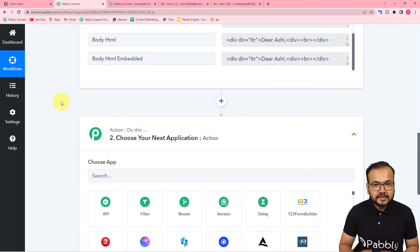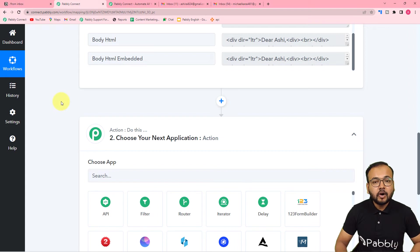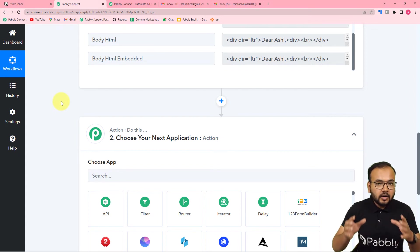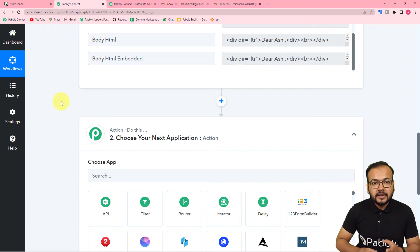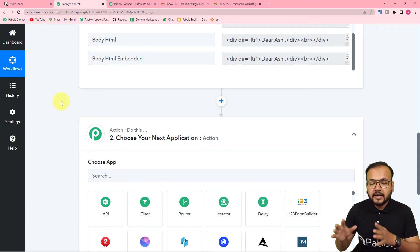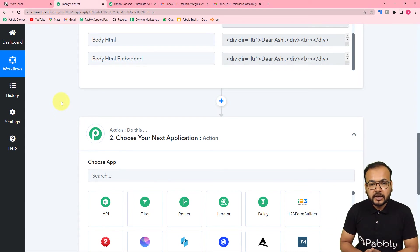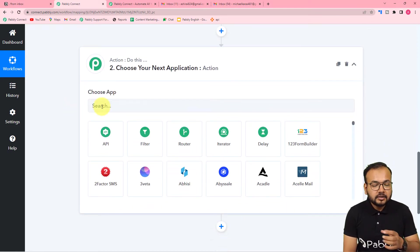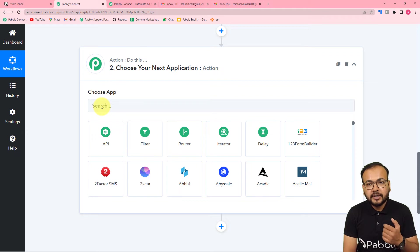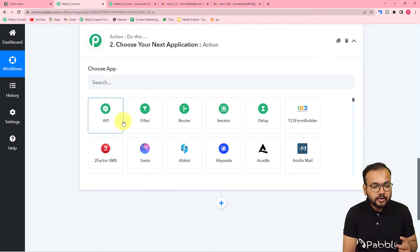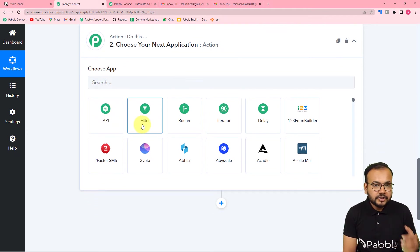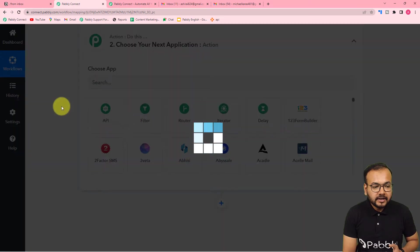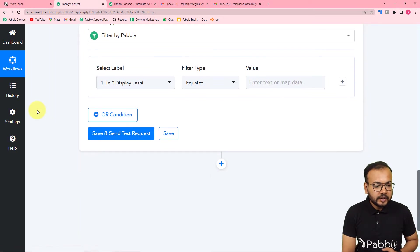Now I want to filter only the emails about the book club and book discussions, and only add those to my Notion database. For that we are going to apply a condition using the Filter feature of Pabbly Connect, so that only emails about the book club are delivered to Notion.